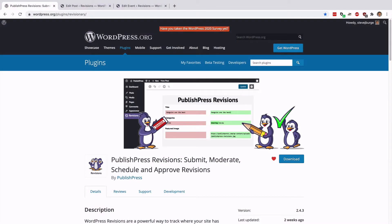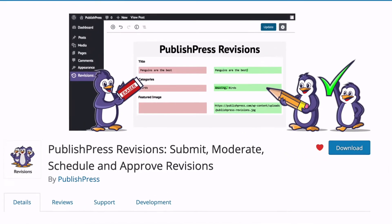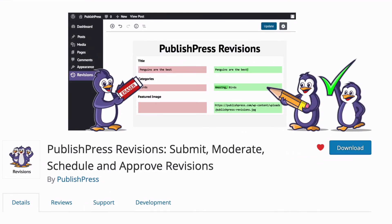Hey everyone, this is Steve from PublishPress and we make the PublishPress Revisions plugin. We get a lot of questions about how revisions work in WordPress and sometimes even about what they are.